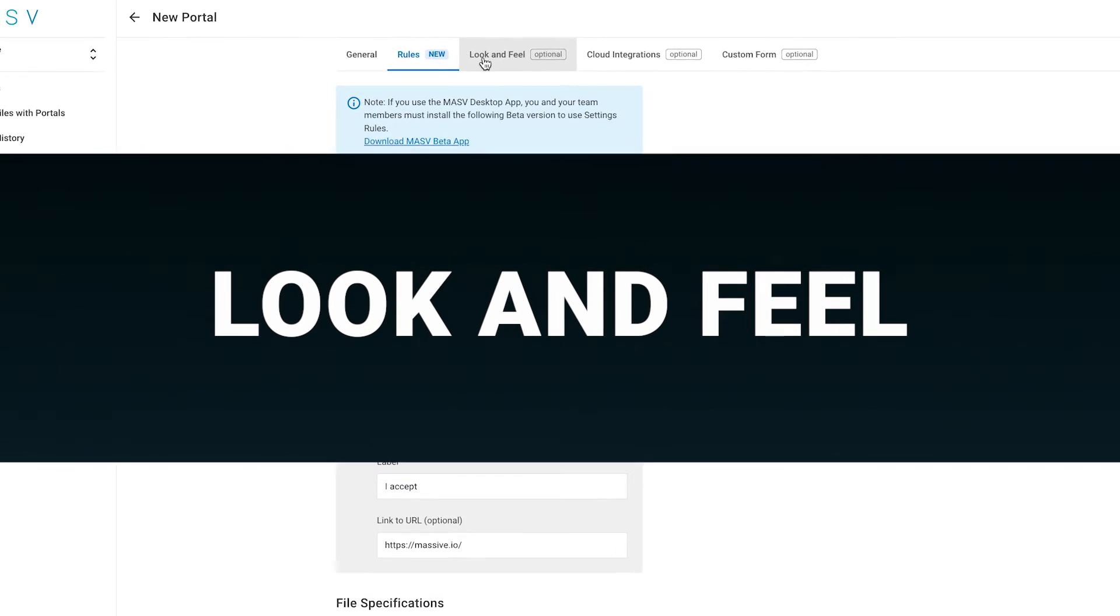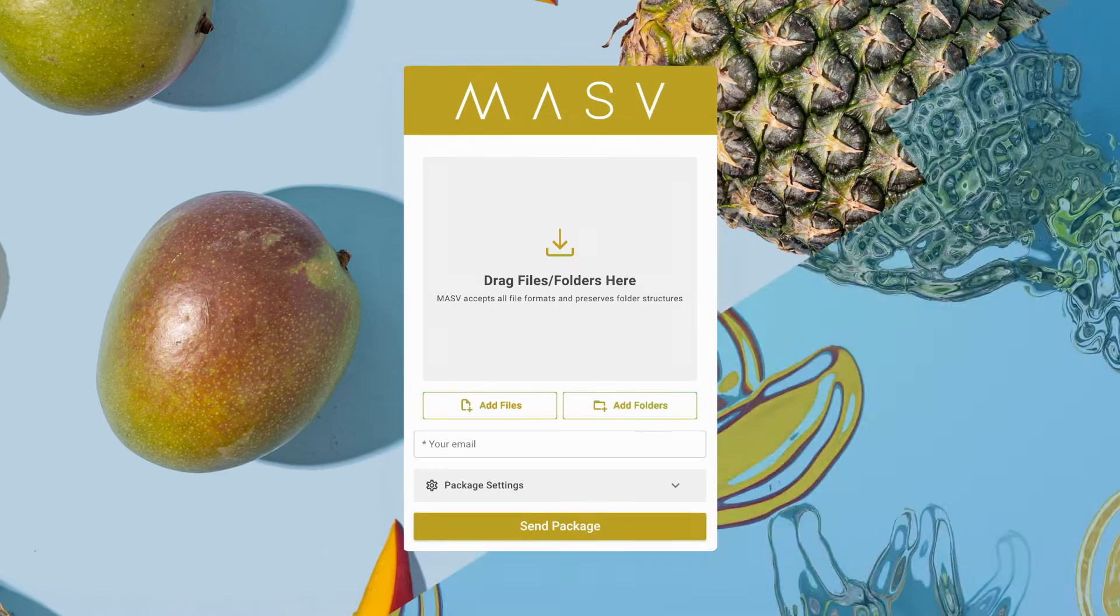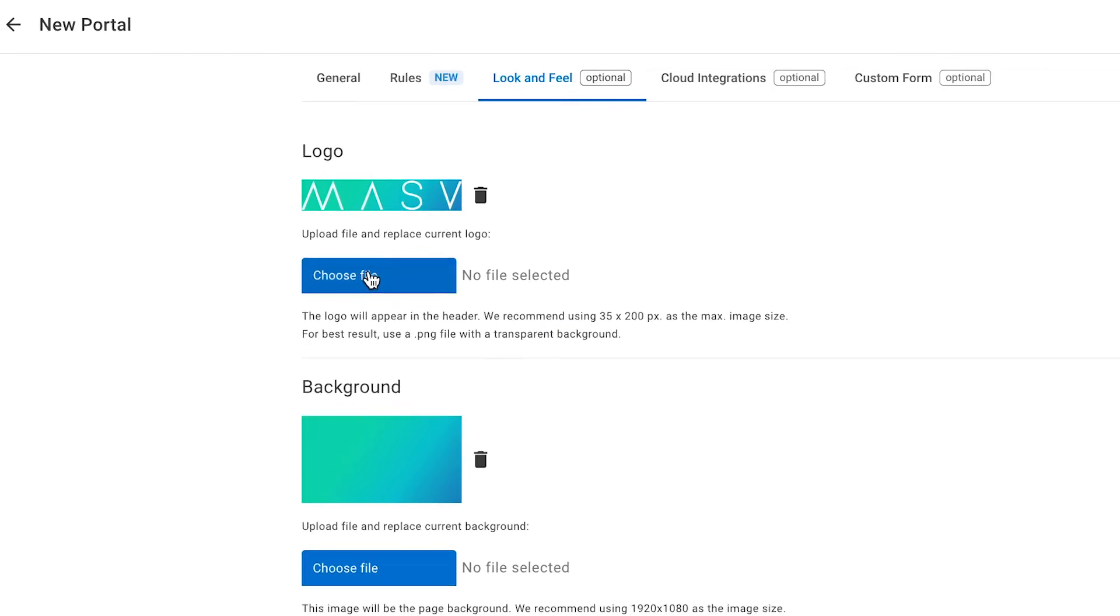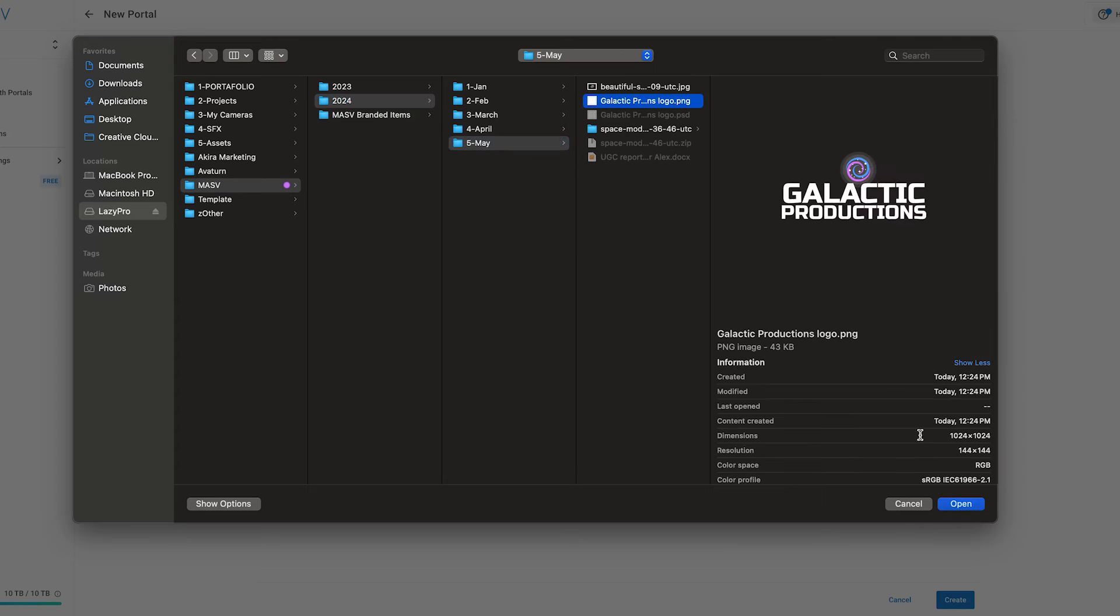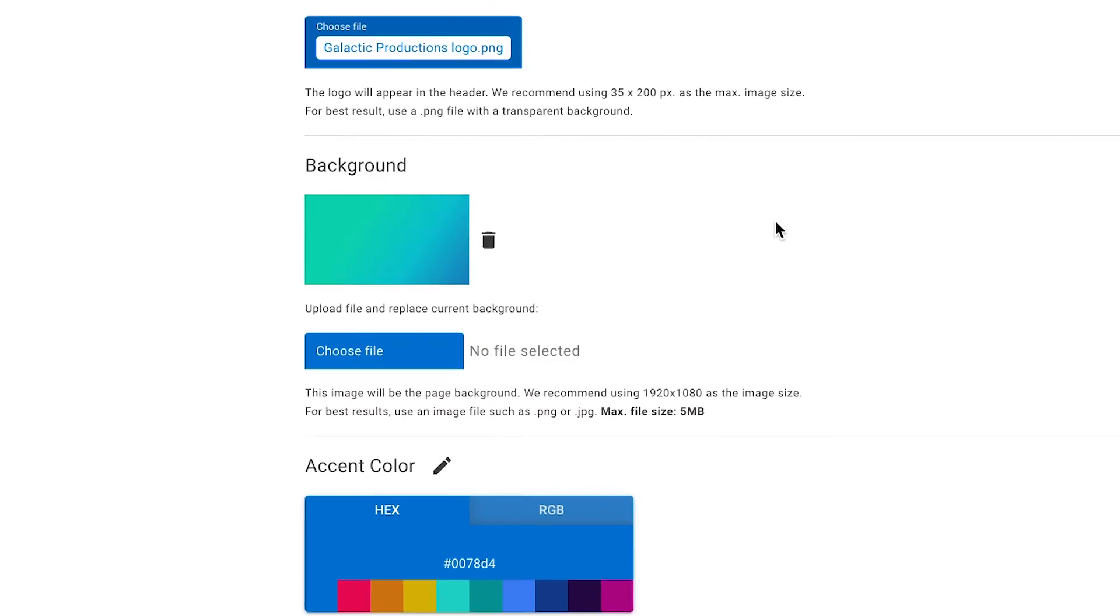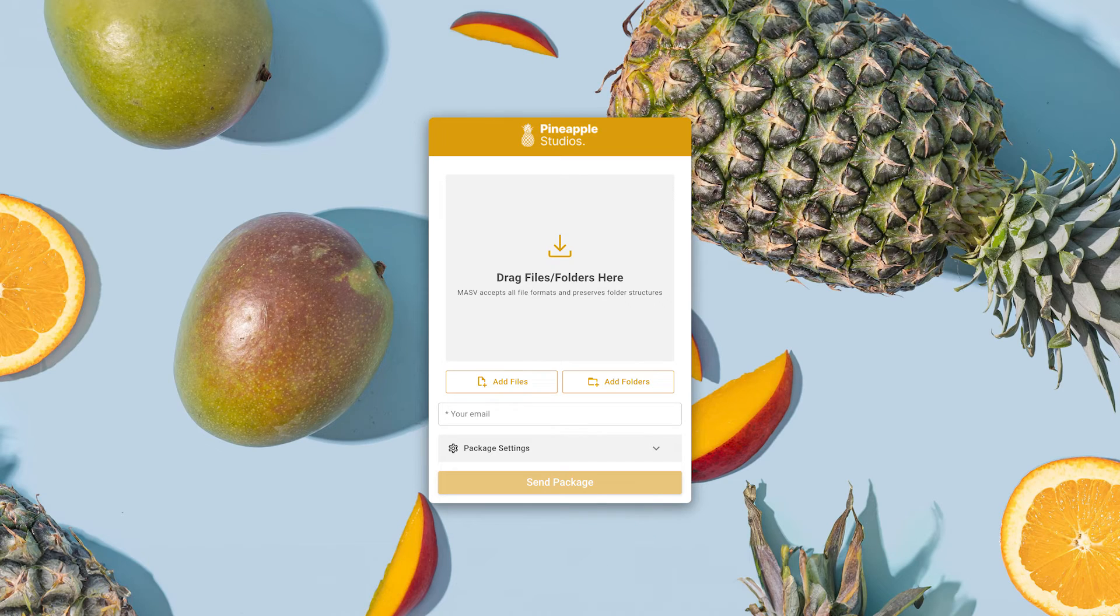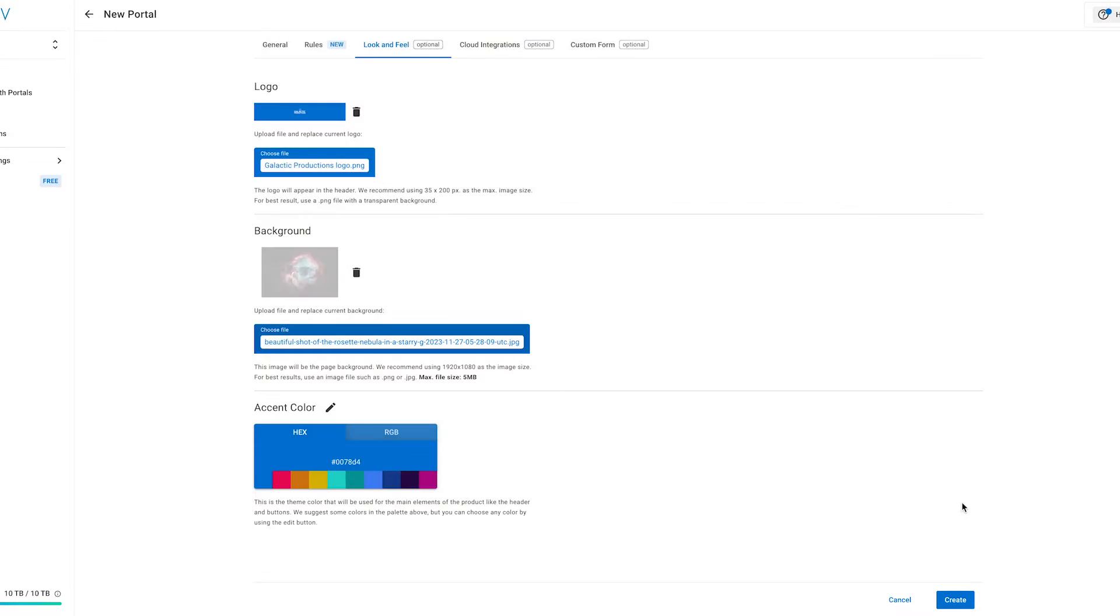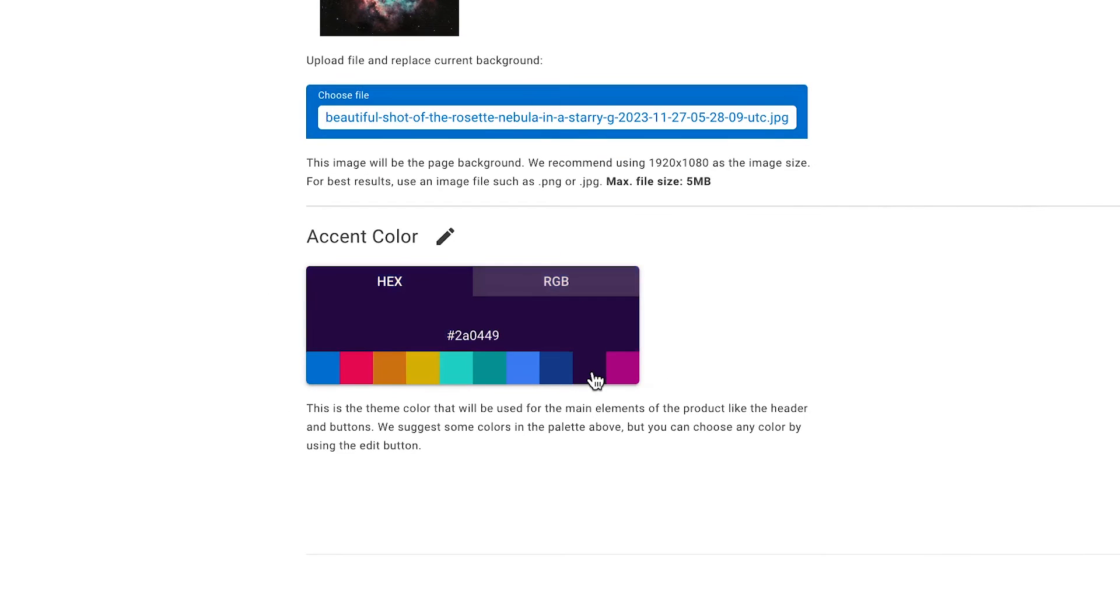Next tab is Look and Feel. This one gives you the customizations you need to make the portal uniquely yours. You can add your logo that will appear on the portal header. I'm going to add this made-up logo for my Galactic Productions company. Also, you can add a background color or image that represents your brand or the project. Let's put this image I have here of a nebula in space. And of course, you can choose your brand colors for the portal. This purple will look good, yes.